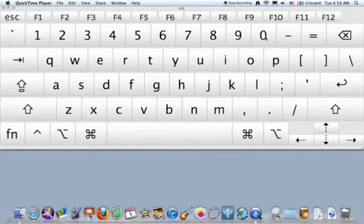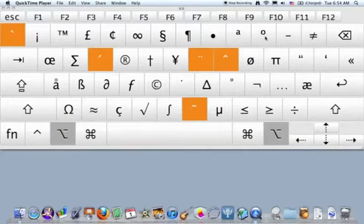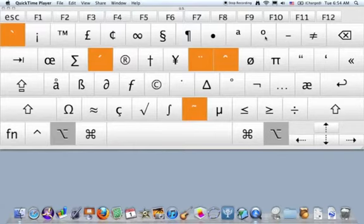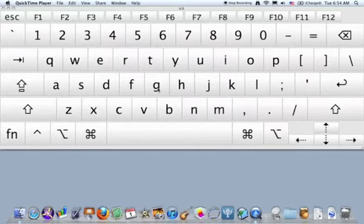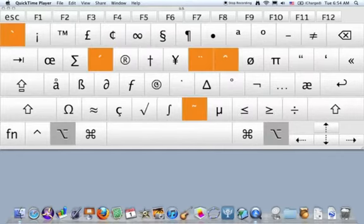Well, if I hold down the Option key on my keyboard, look what happens. Now I can see all those little symbols that elude me every time I try to remember how to type them. For example, copyright. That is Option G right there. And now you know how to remember it by just using the keyboard viewer.